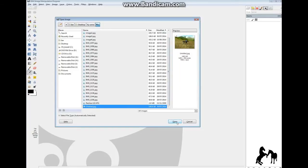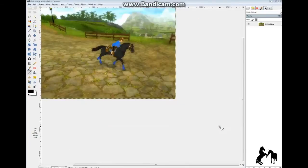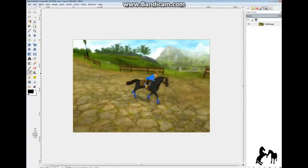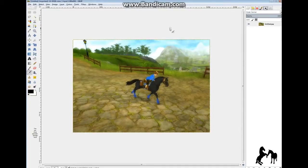Let's go with that one. Okay, so you have the picture in the background. A lot of people have been asking me how do you get the horse and person out of this background and put them onto another one. Well, I will show you right now.